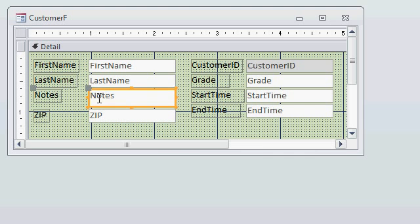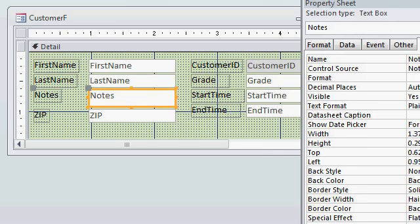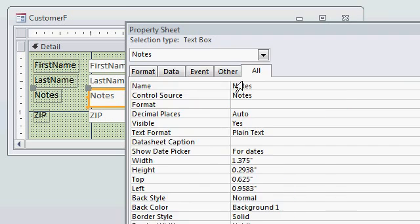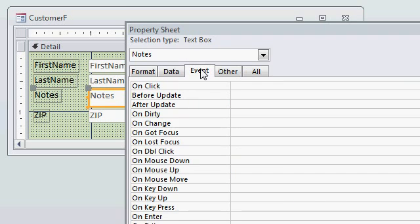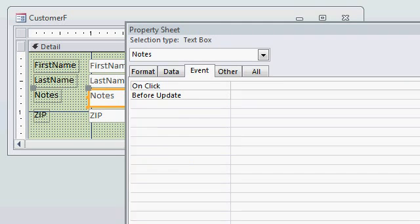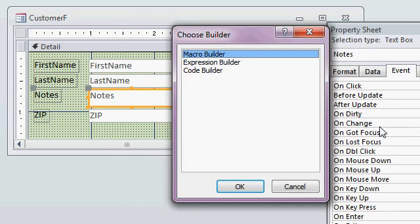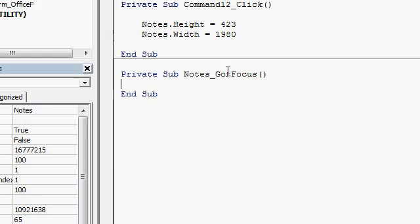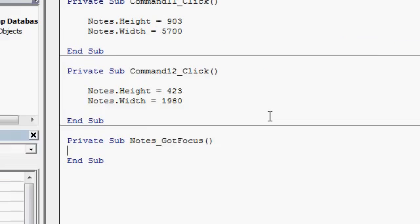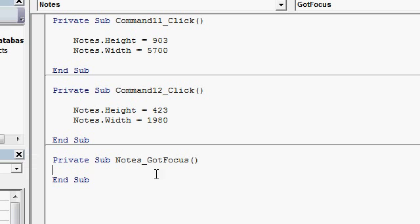Notes. Bring up the properties for the notes. Double click on it. Go to the Event tab. There's a command in here, an event called On Got Focus right there. So, click on that. Then, we're going to click on the dot, dot, dot button over here to the right. Code Builder. And, that brings us in here. Alright. Notes Got Focus.